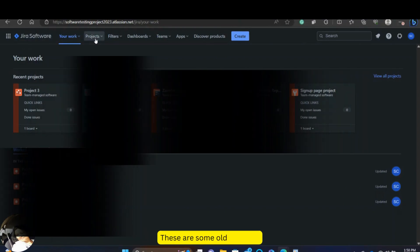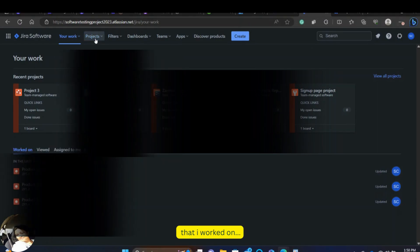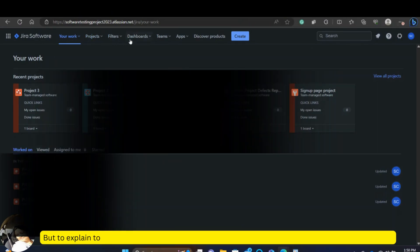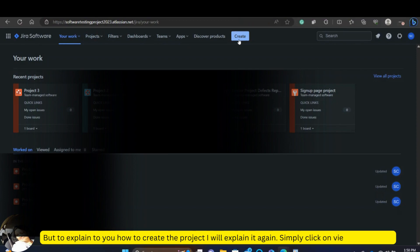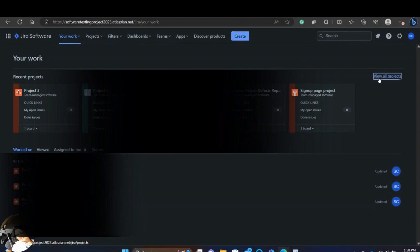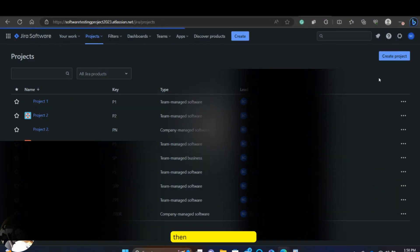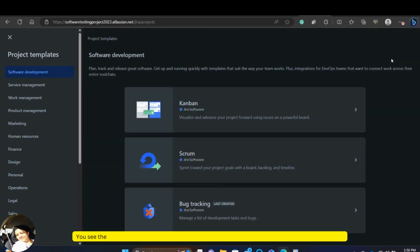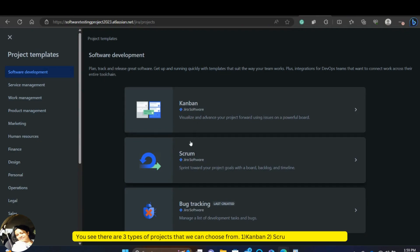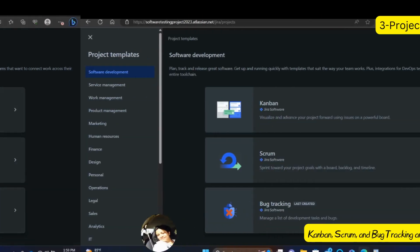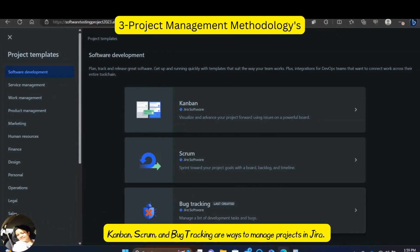There are some old projects that I worked on, but to explain to you how to create the project, I will explain it again. Simply click on view all projects, then click create a project. You see, there are three types of projects that we can choose from. Kanban, Scrum and Bug Tracking. So, these are three project management methodologies.